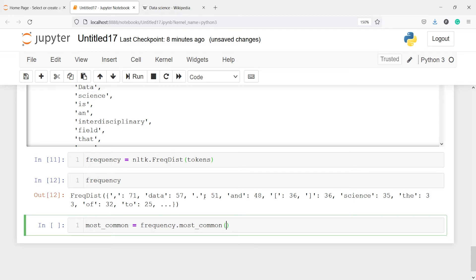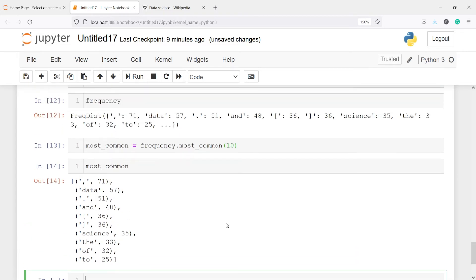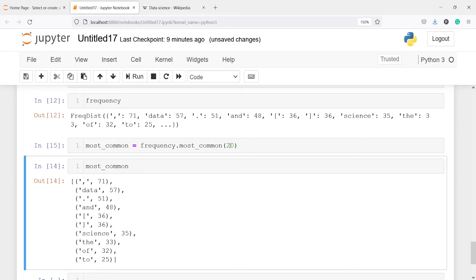In this frequency variable we have all the words and their frequencies, and we use most_common() to find the top ones. Let's say we want the top 10 most frequent words — I will pass 10. In the output we see that comma appears 71 times, 'data' 57 times, full stop 51 times. You'll notice commas, full stops, and brackets are appearing because we haven't cleaned the stopwords. If instead of 10 I write 20, I get more words.